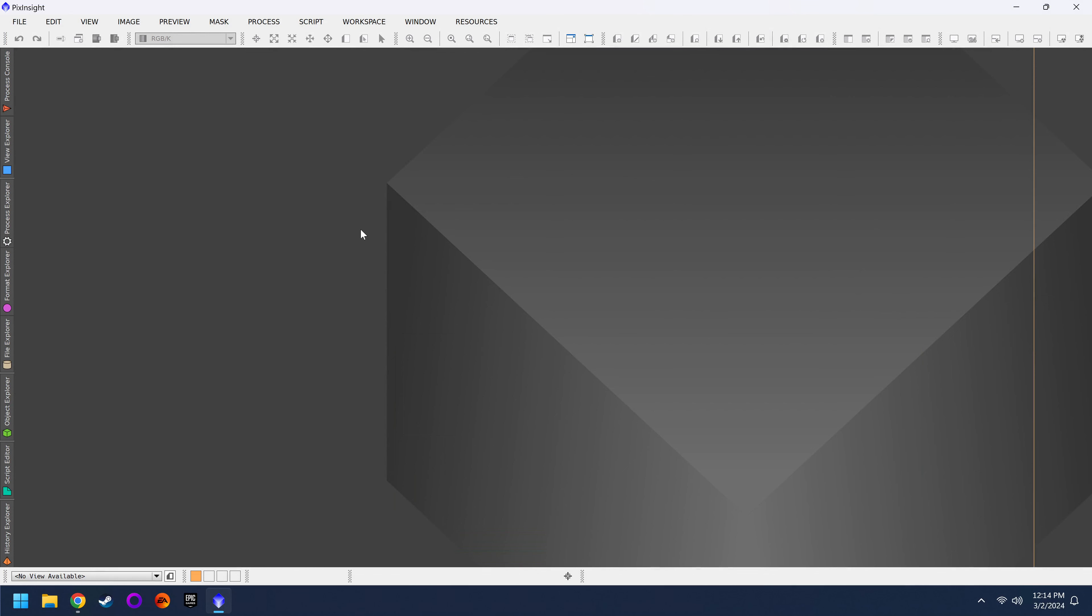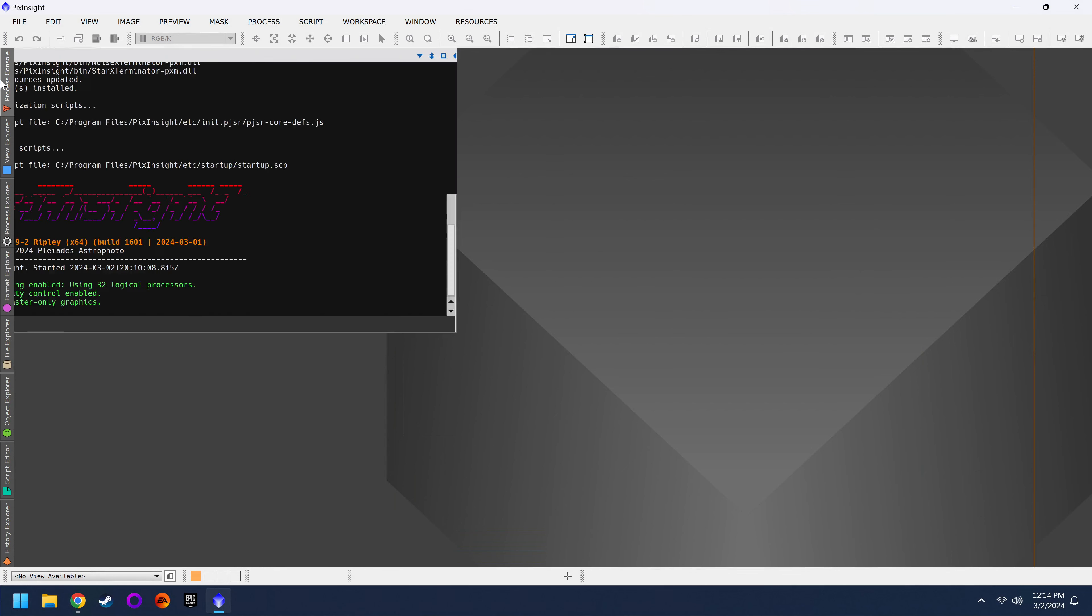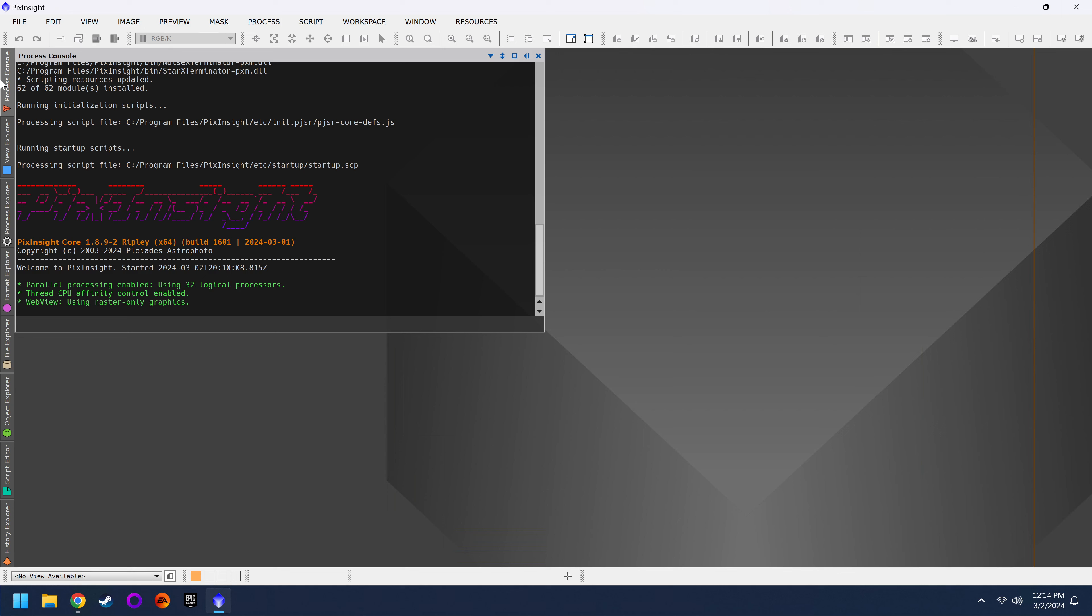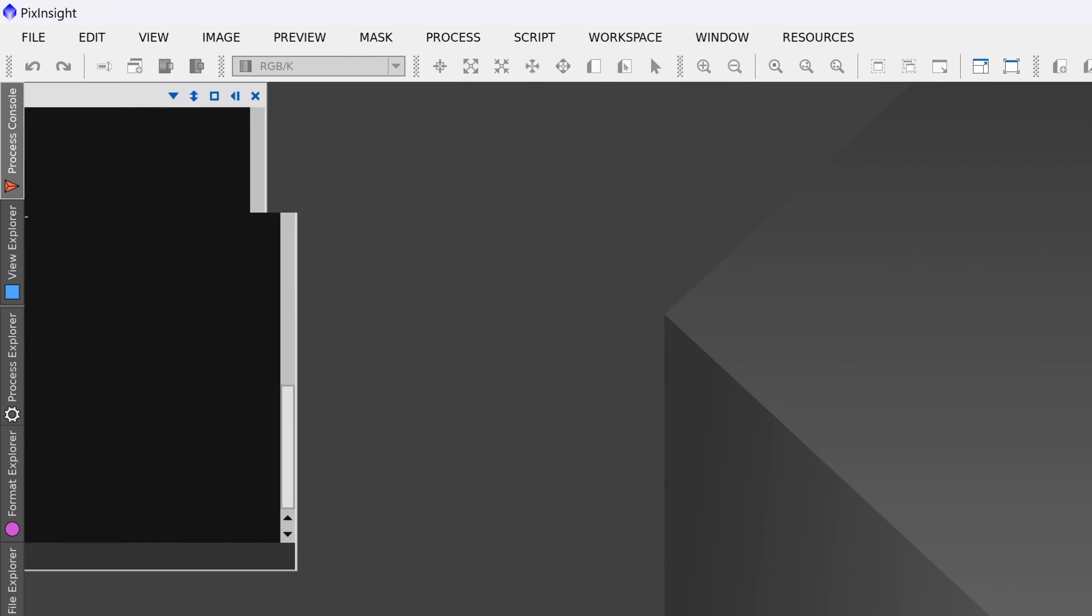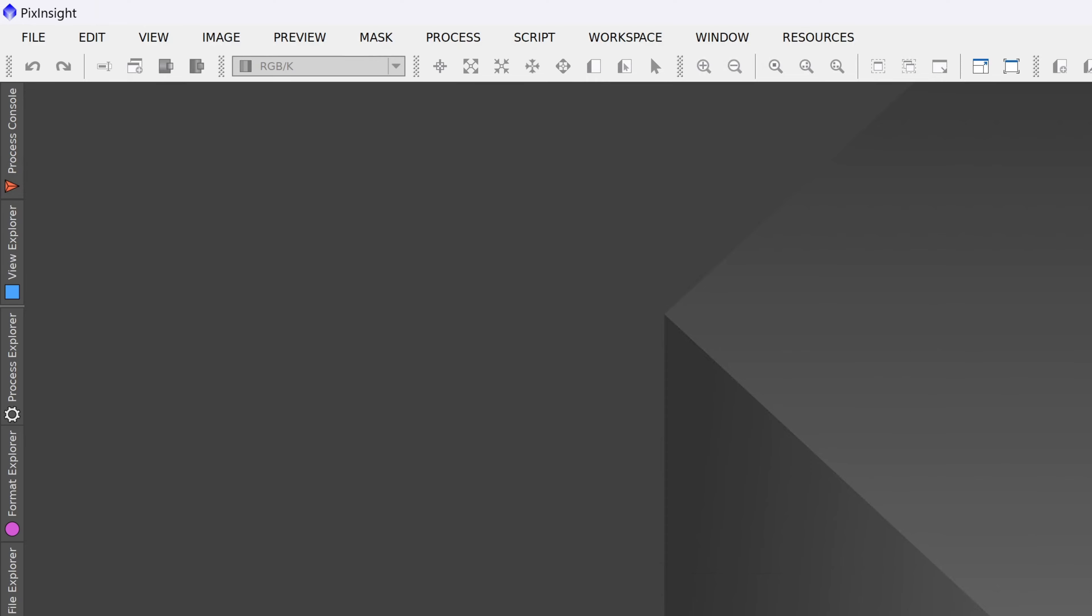First, let's talk about the process console over here. One of the most annoying things that people have to deal with is the process console, because anytime you do something, this thing pops up. To make matters worse, if you have the stick functionality turned on, then this will never go away. So if you ever see the little orange icon here, and you want this thing to disappear, just click on the stick button, and there it goes.